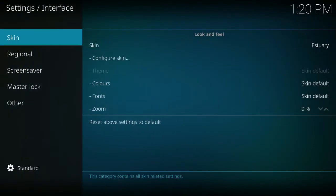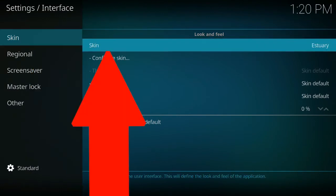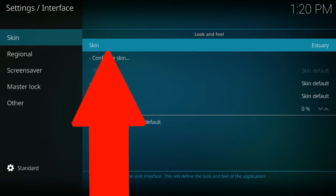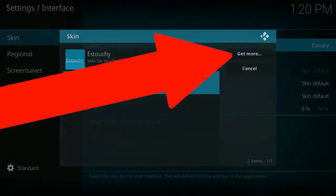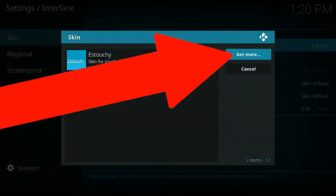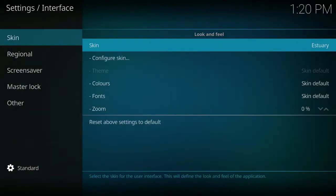So interface just there, and then the next thing you do, you run skin and then go to skin which says estuary. So this is the current skin that's installed and it's the stock skin that Kodi have decided to give it in replace of Confluence. Click on there and then all we need to do is click get more.